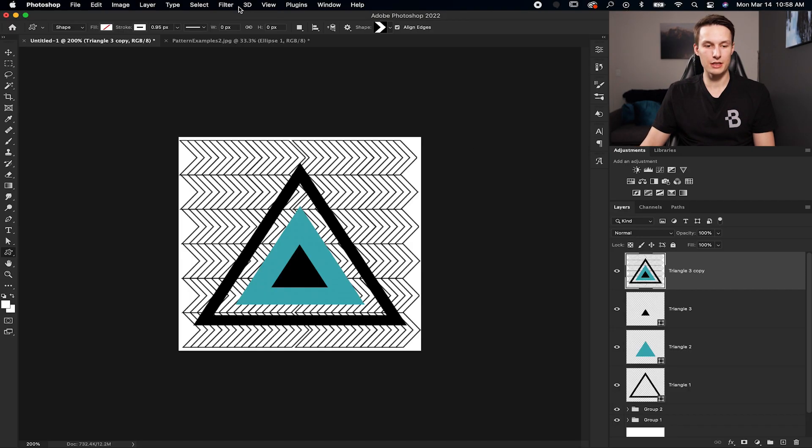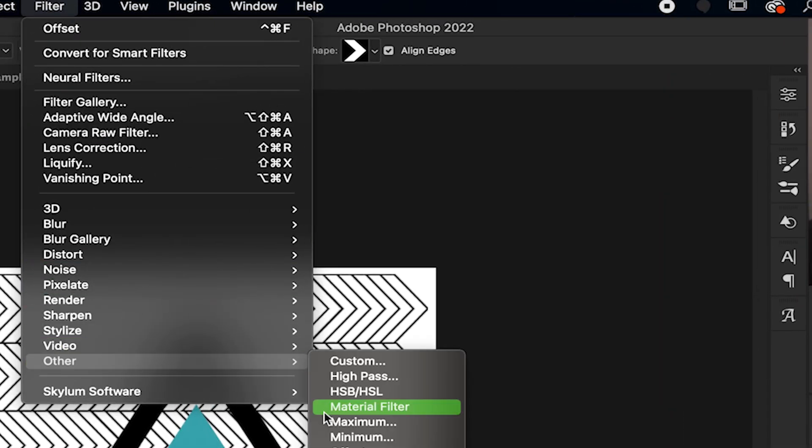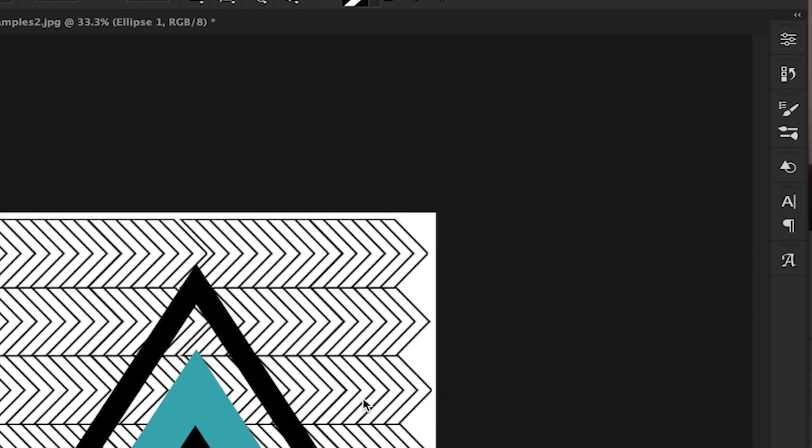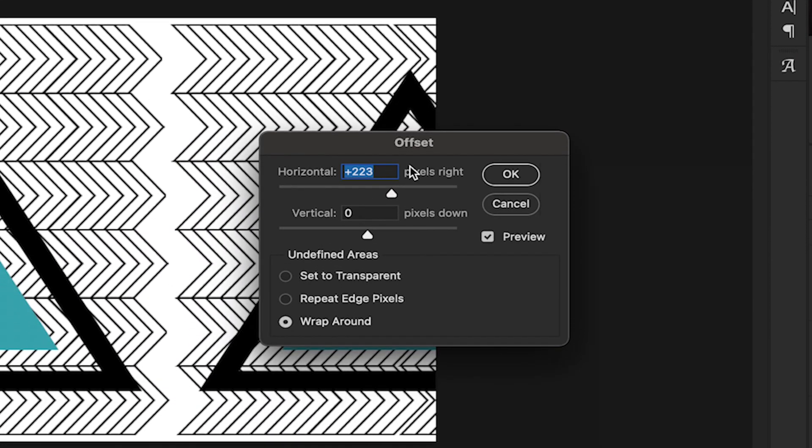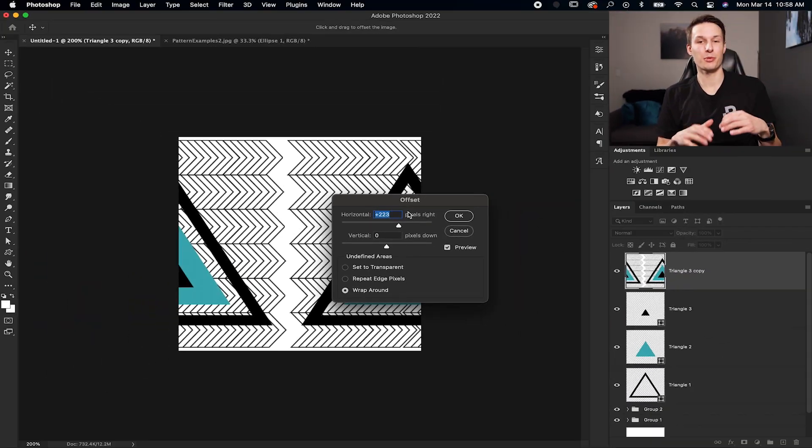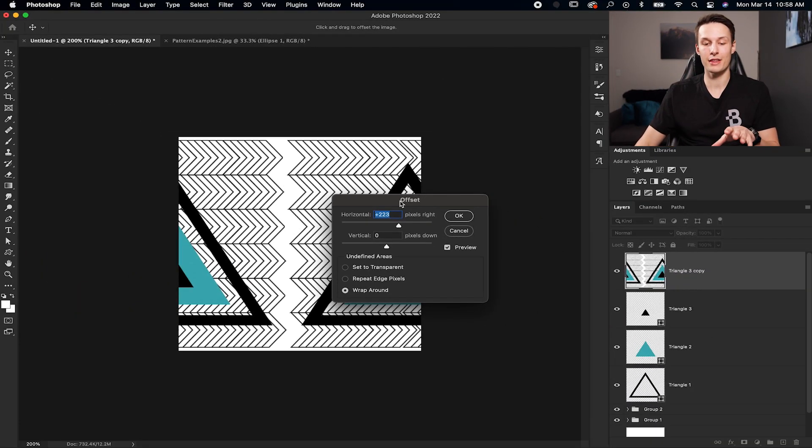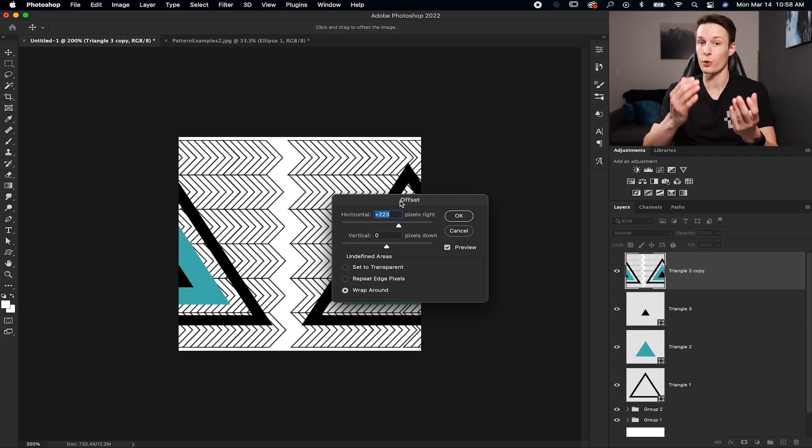Now with that layer selected, we're going to go up to filter, down here to other, and then offset. Now this is where the square canvas comes into play because by using equal dimensions, it makes it a lot easier to find the offset values that you should use for your repeating pattern.